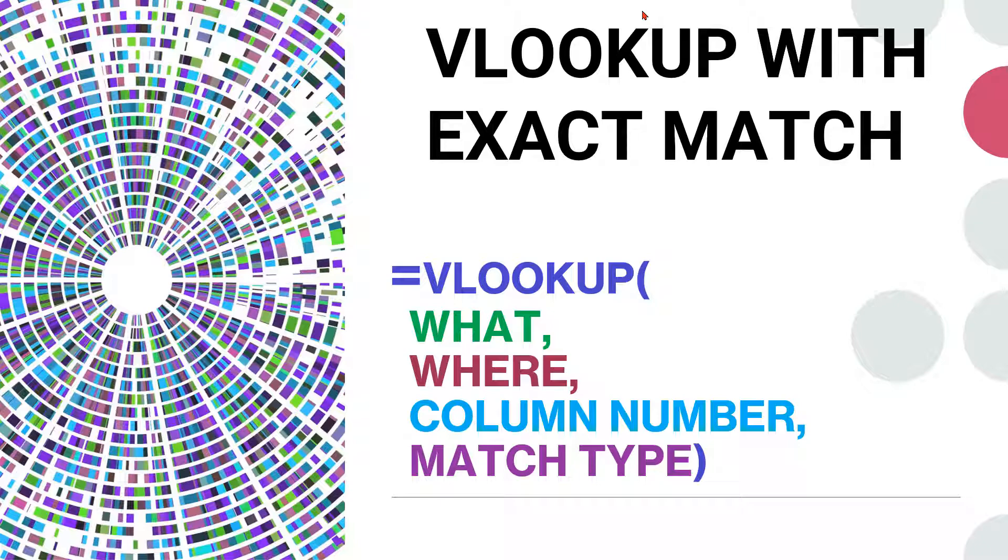If you know how to use a dictionary, then you are pretty well set to use the VLOOKUP function. So let me quickly demonstrate to you how you can ace the VLOOKUP function and become a champ in Excel.